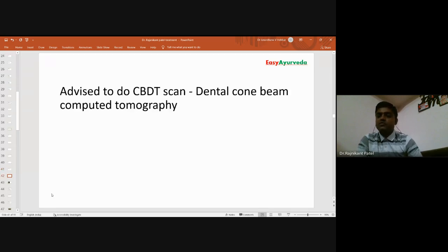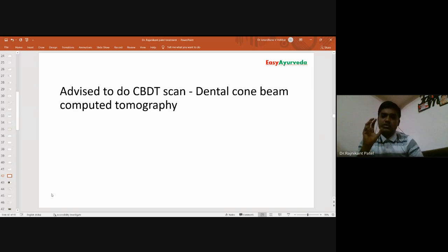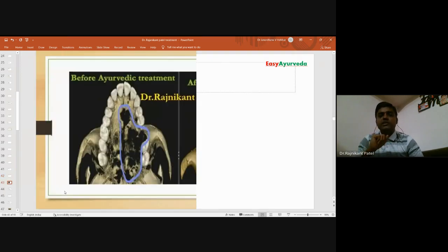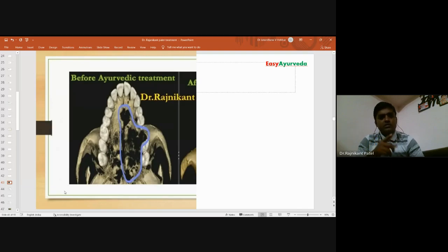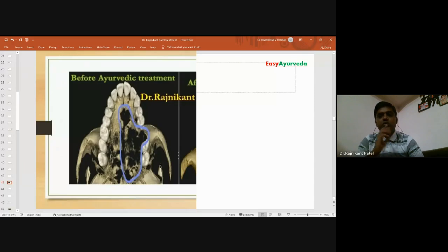I advised a CBDT scan, which is an important diagnostic tool to visualize the bone structure of the facial bones. Looking at the scan, you can see the blue-marked arrow: on one side there is complete normal bone (appearing white), but in the blue circle the entire area is black in color — there is no bone. The bone is necrosed, confirming osteomyelitis.